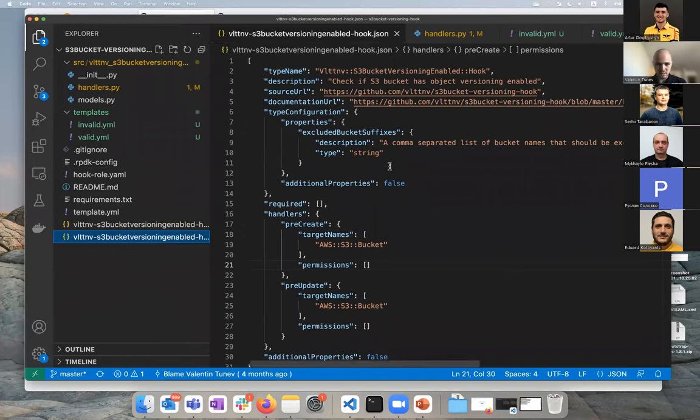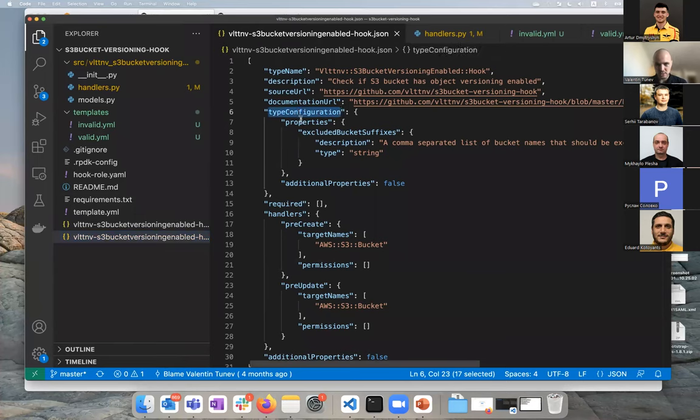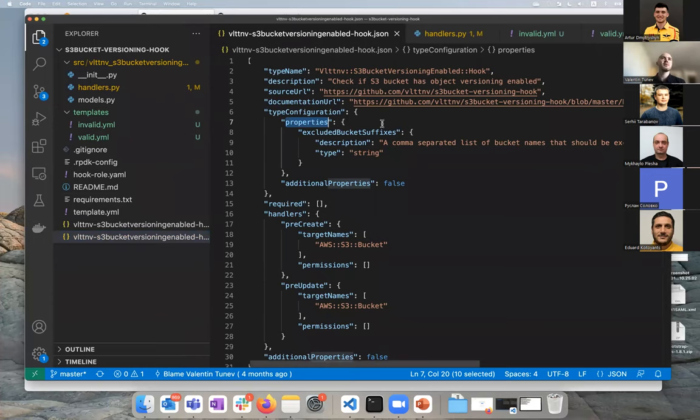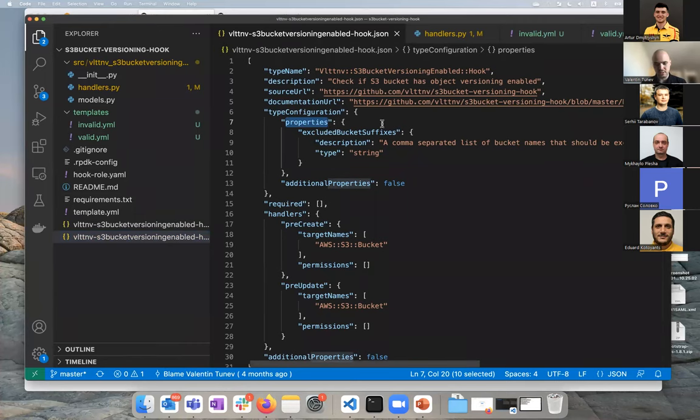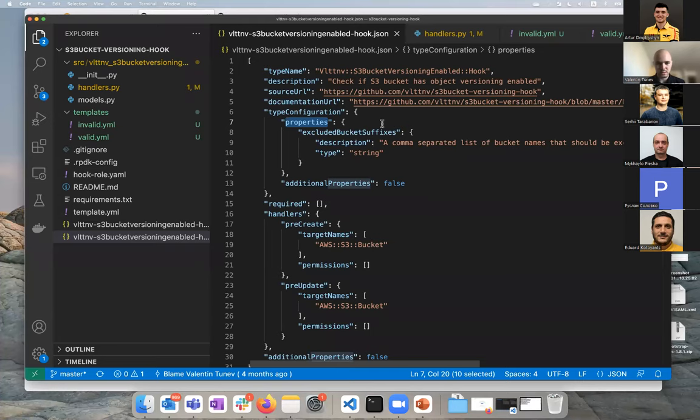This is where you start and where you configure your hook. There are a few fields that I'll direct your attention to starting with type configuration and properties. This is a set of parameters that you can pass to your hook when it's executed, configured via the CLI or the console. I'll show you later what it looks like, but in this case, as an example, to illustrate our use case, I've created an excluded suffixes parameter.